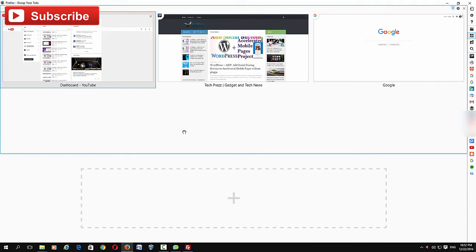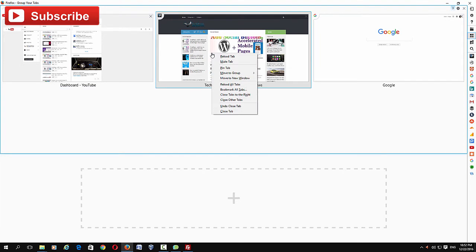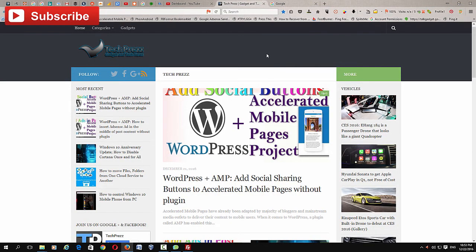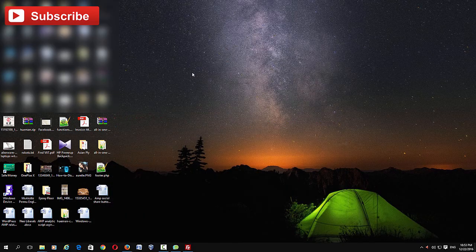You can still save memory by moving tab groups to bookmarks. Just right-click and select 'Bookmark All Tabs.' You can even create a bookmark folder named after the tab group. That's one way to save memory if you have lots of tabs open in Firefox, especially if you have relatively low memory.